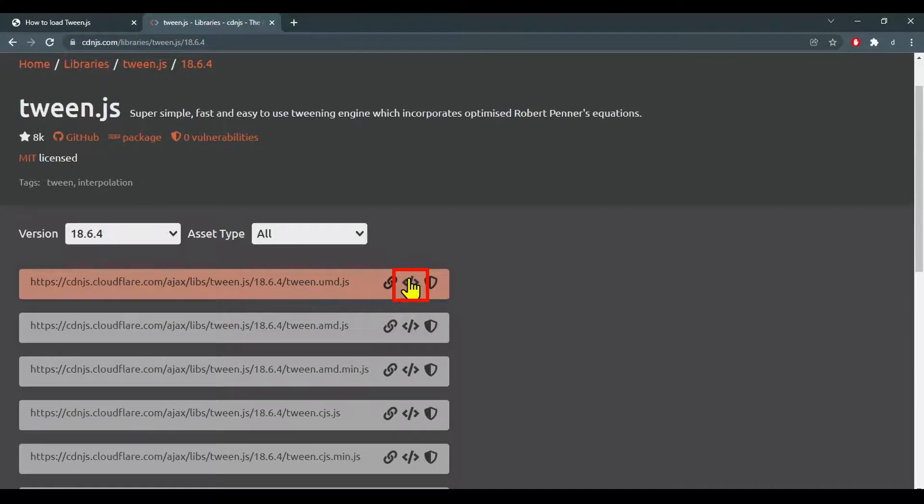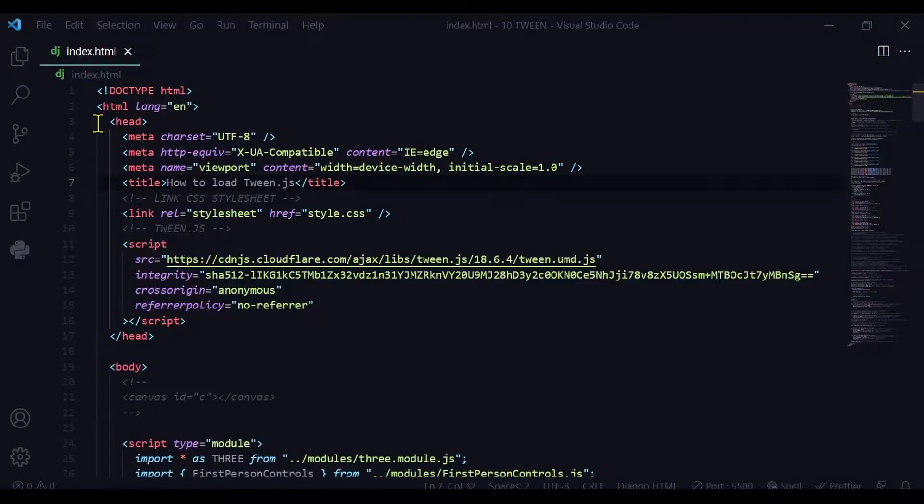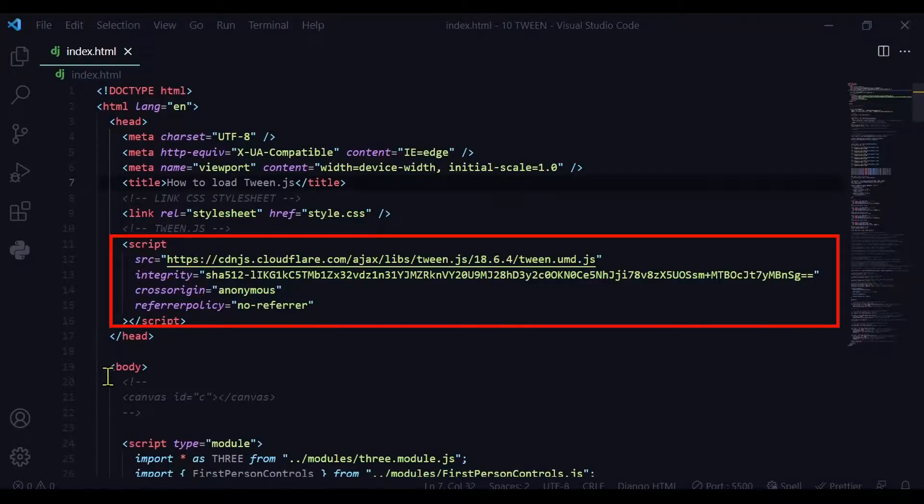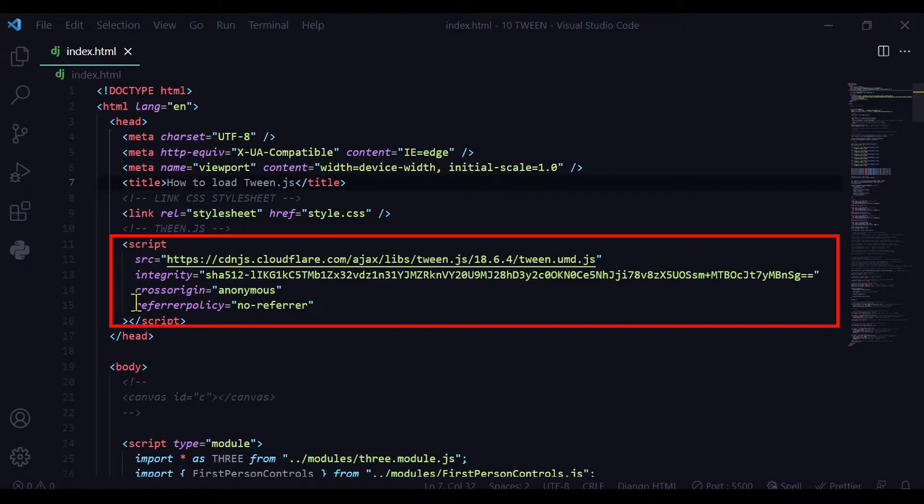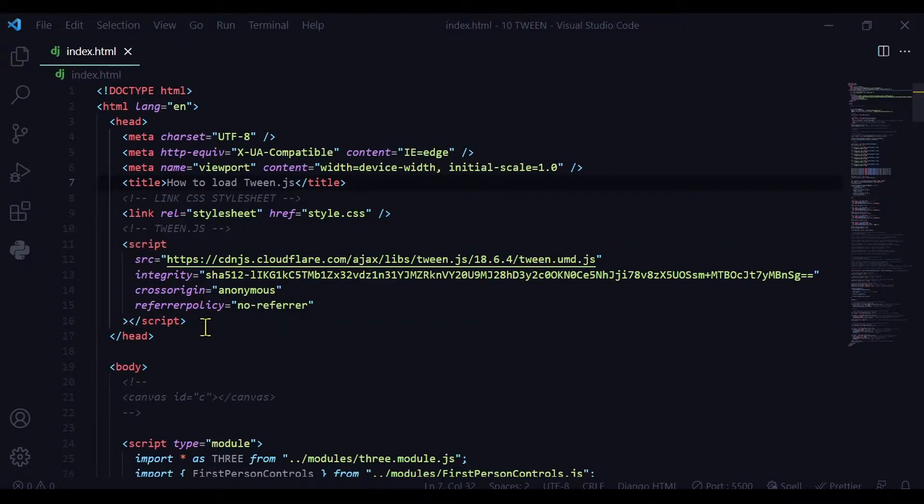I'm going to click on that one and in the head section of your HTML document you're going to paste it in here. So after we've added our script tag for tween.js we're ready to go. We just need to start it up and use it.